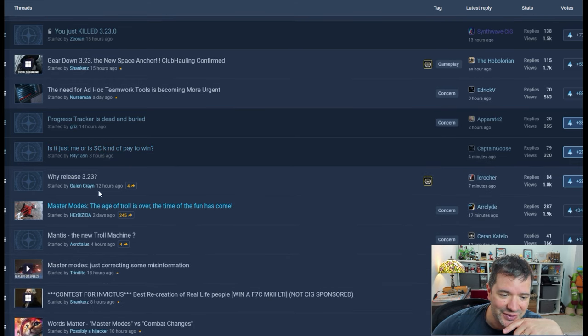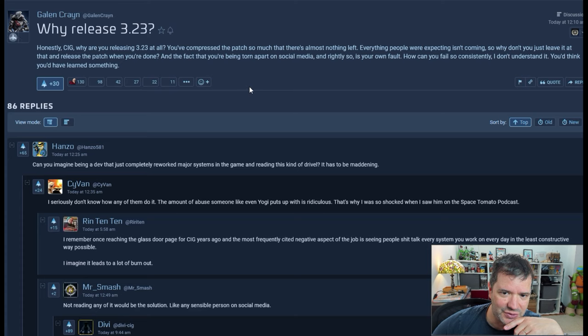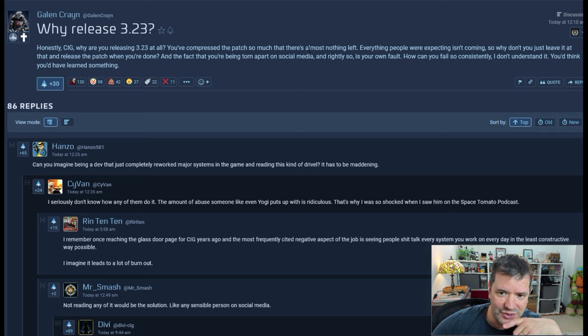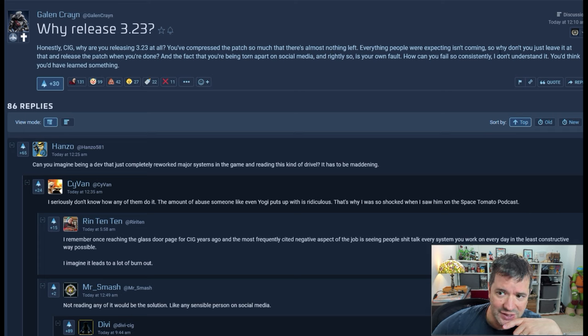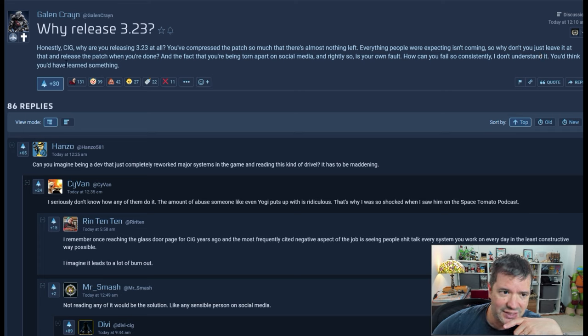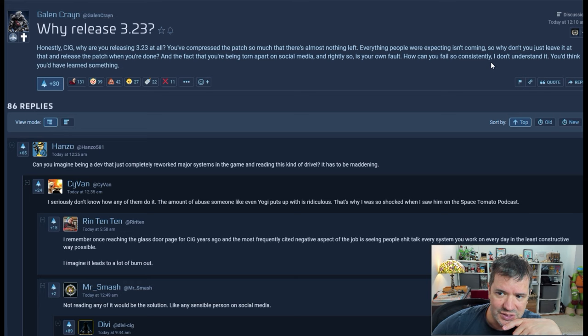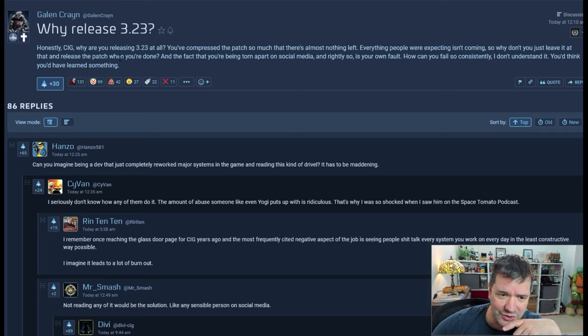Why release 3.23? Honestly, CIG, why are you releasing 3.23 at all? You compressed the patch so much that there's almost nothing left. Everything people were expecting isn't coming. So why don't you just leave it and release the patch when you're done?